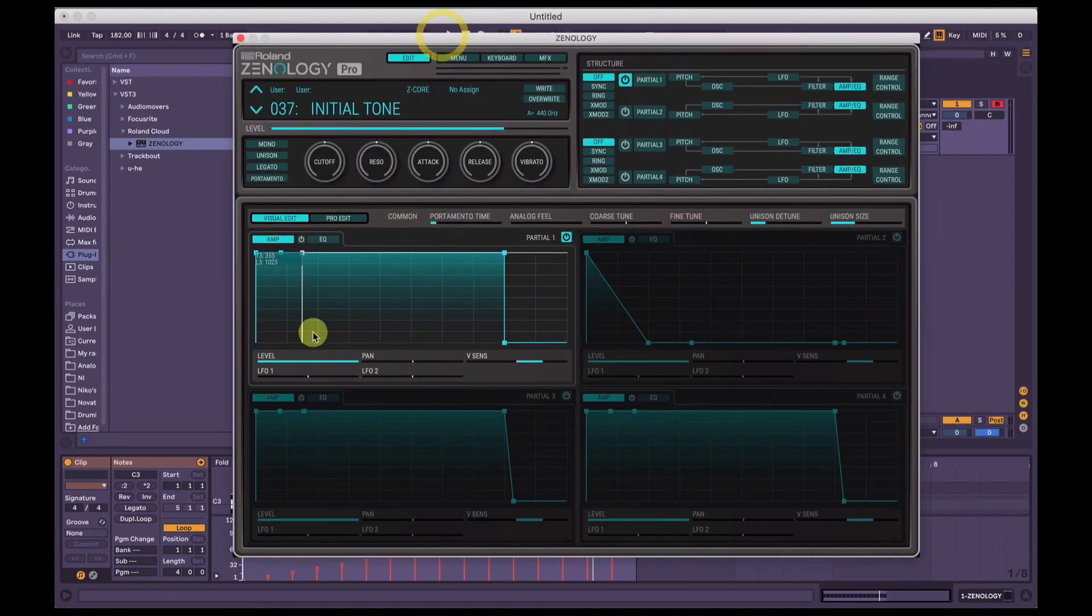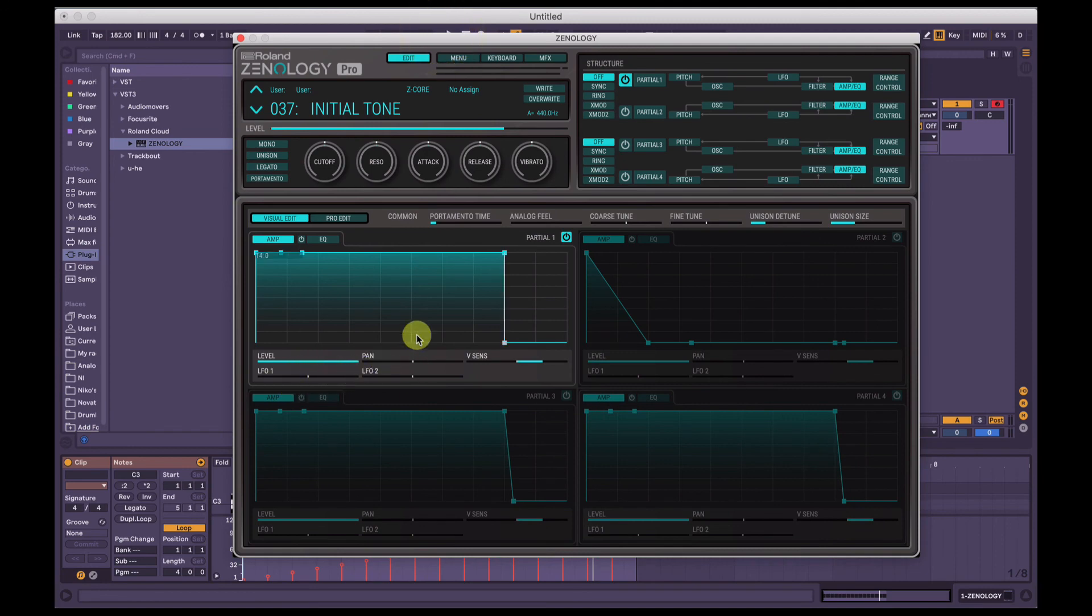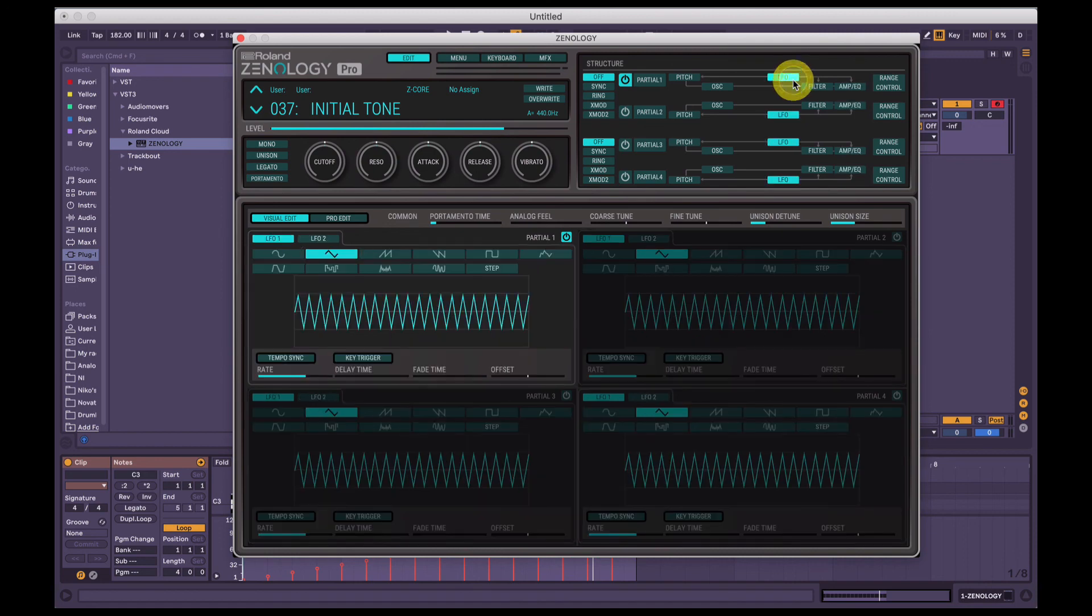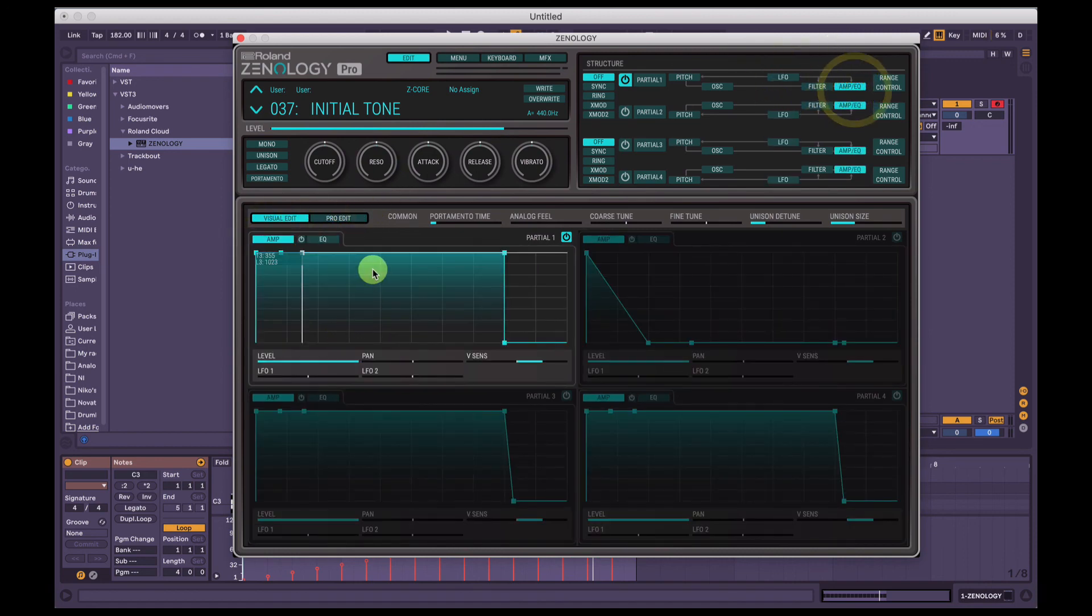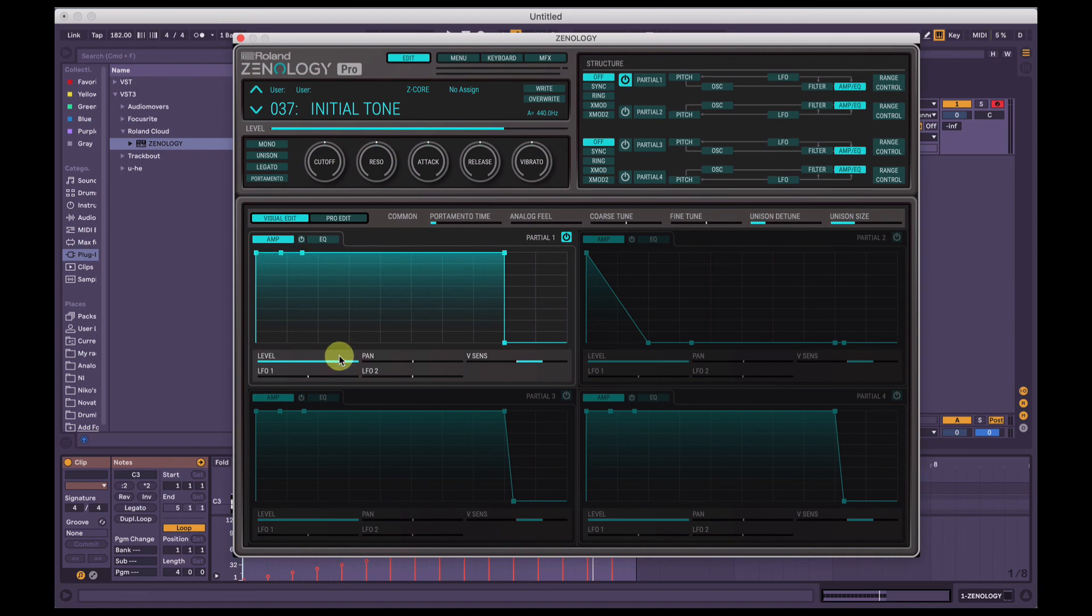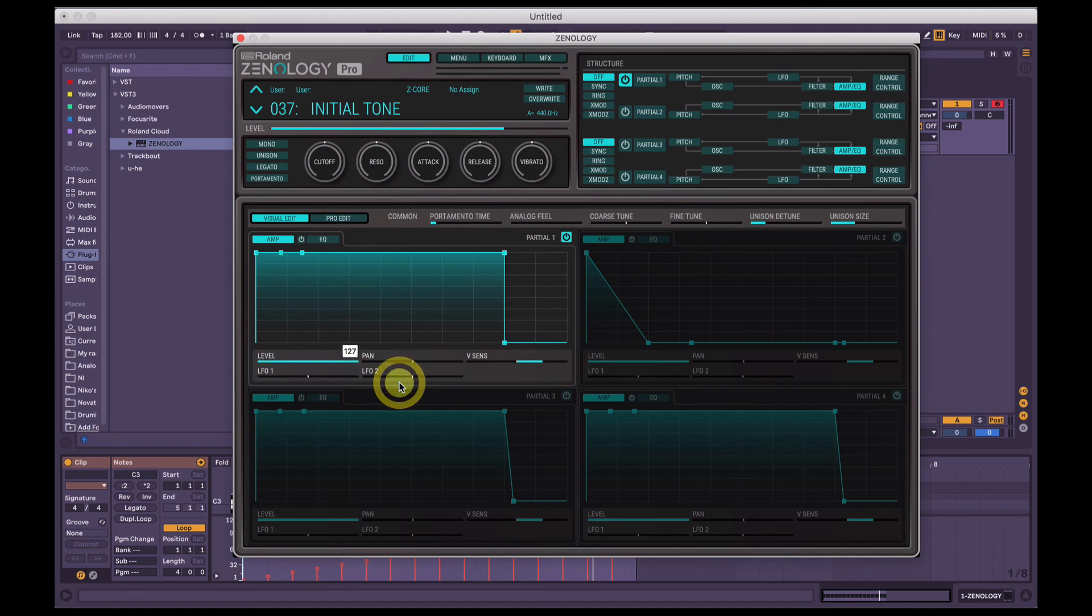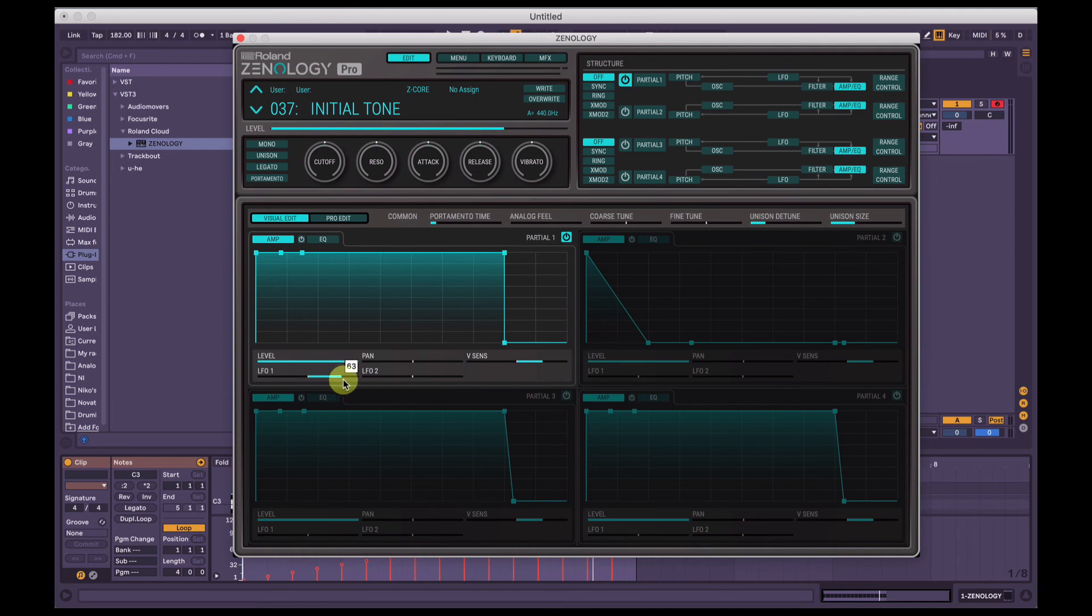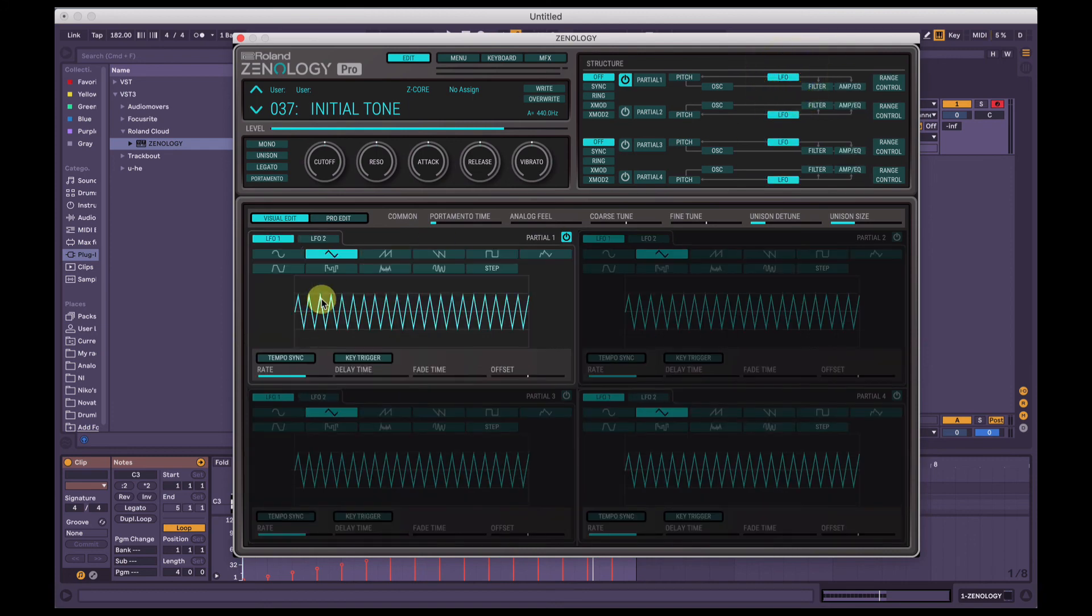So then we have the LFOs. So LFO1 and LFO2 - we can send, each partial has its own LFO, has two LFOs in each. So we can send the amplitude or the volume or the level of the synth, which can be controlled independently here, can be sent to the different LFOs. So I'll do another video on LFO itself, but if I send the amplitude to LFO1, it's going to take LFO1 and it's going to change the volume according to how the LFO is set.